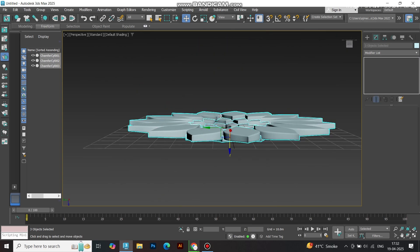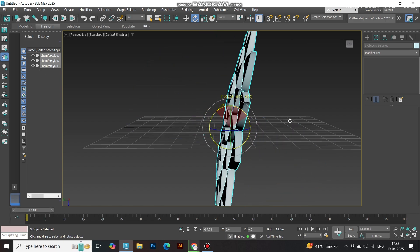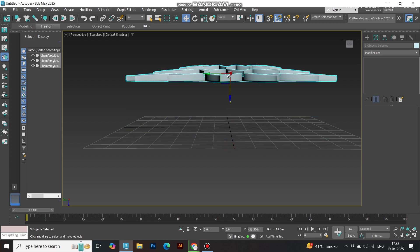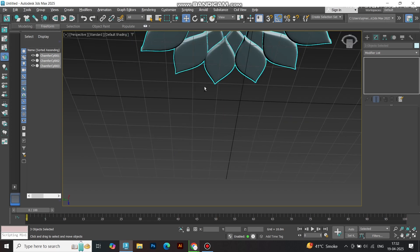Select all layers, rotate 180 degrees along the z-axis, and voilà — our ceiling design is right-side up.